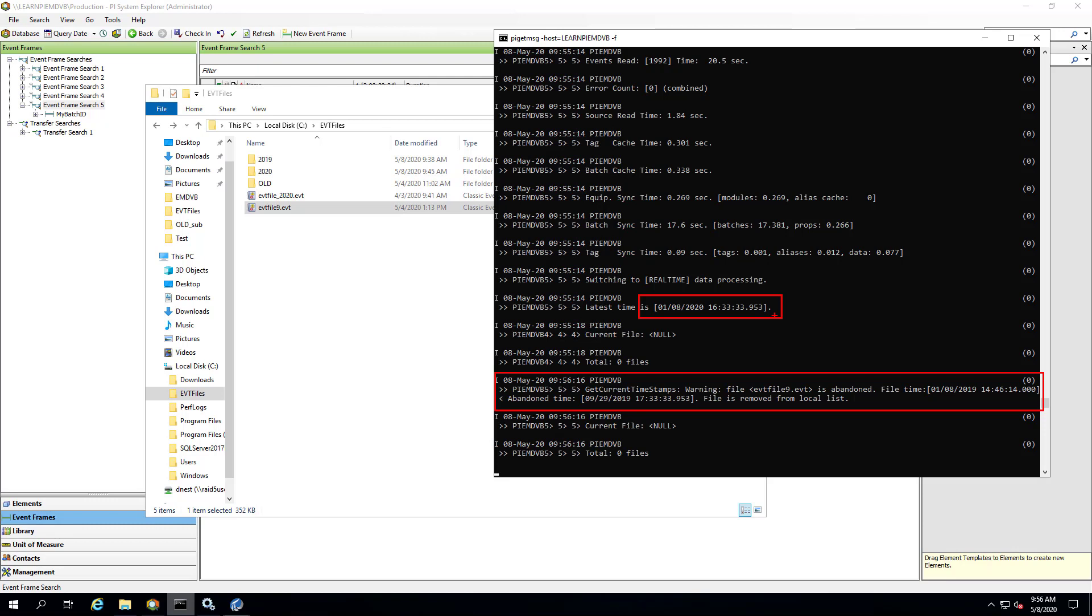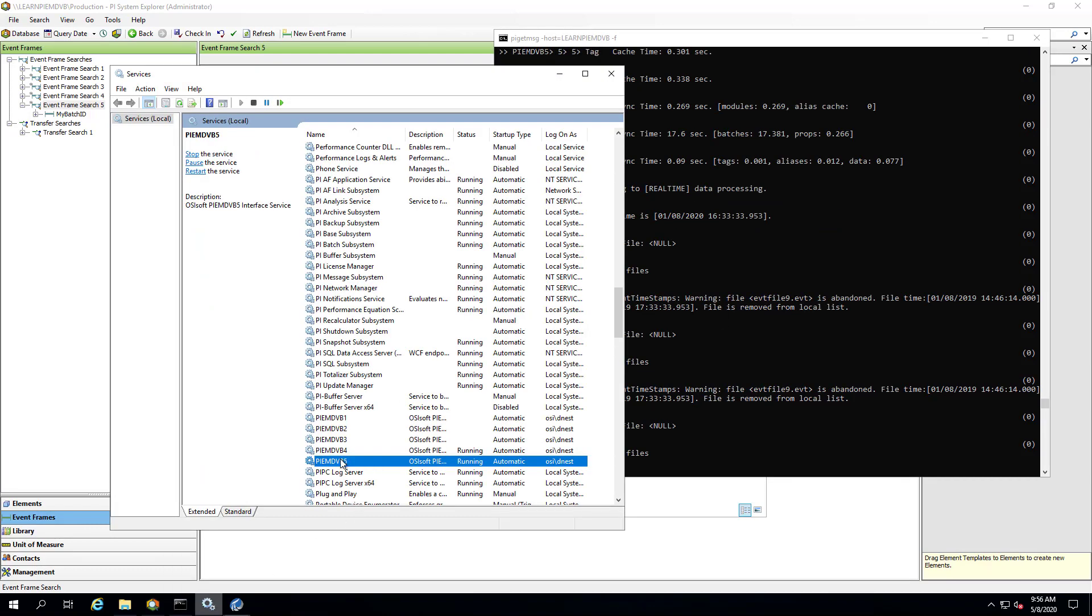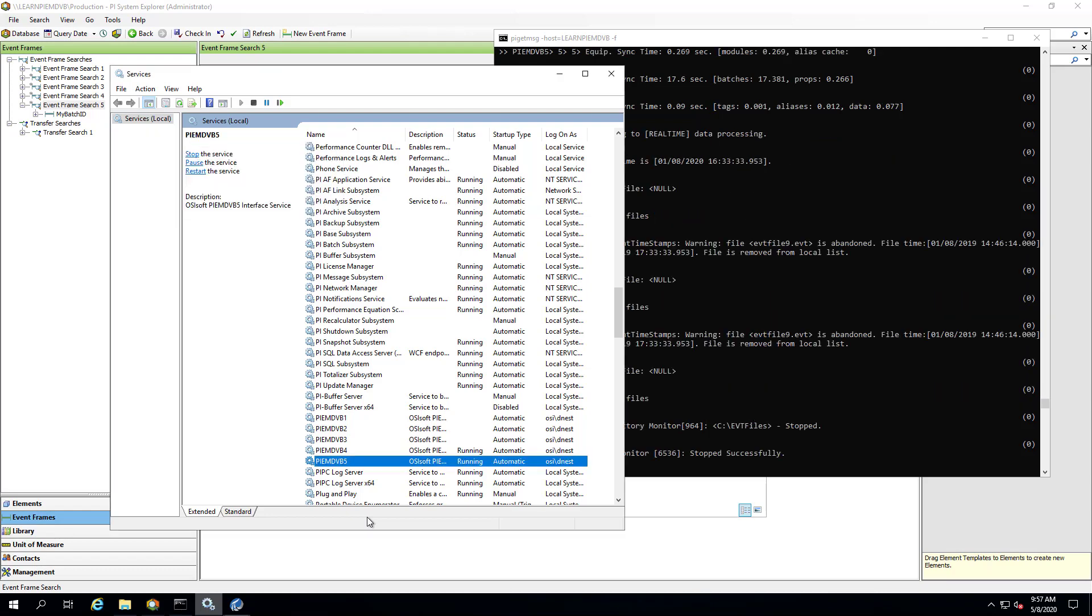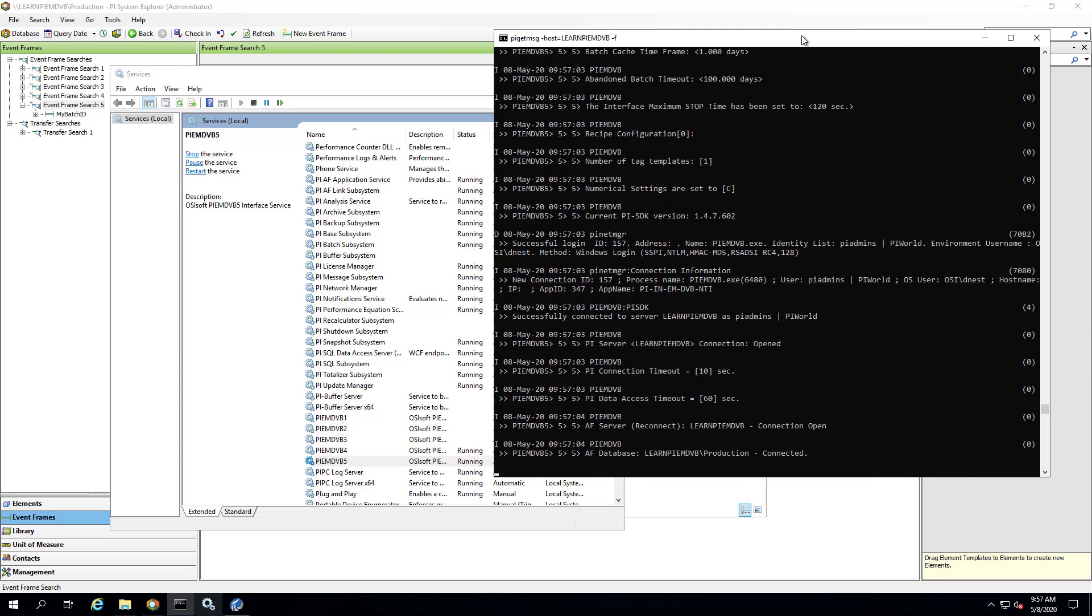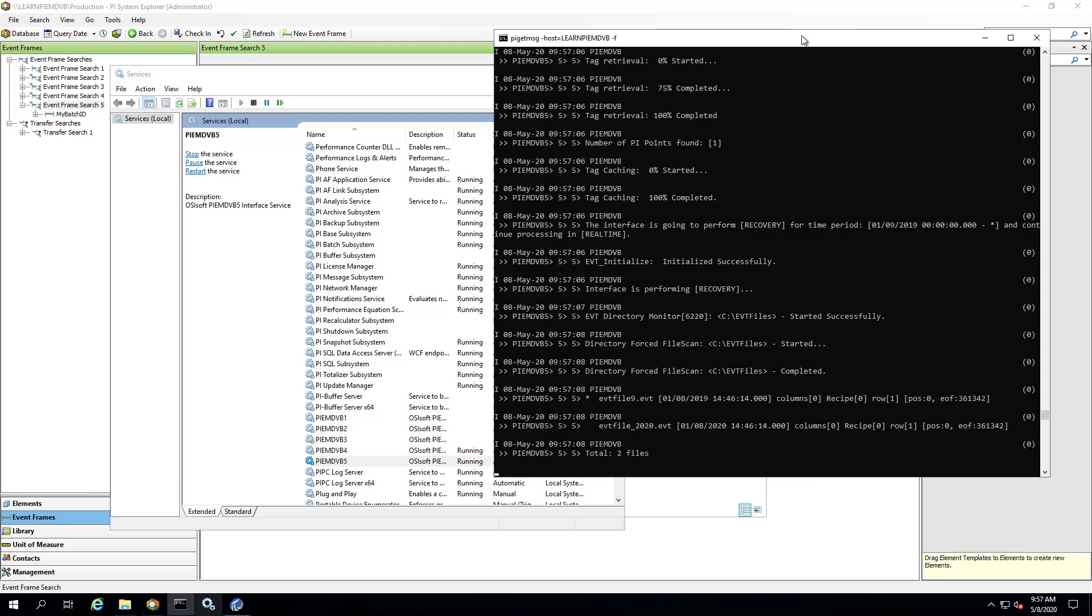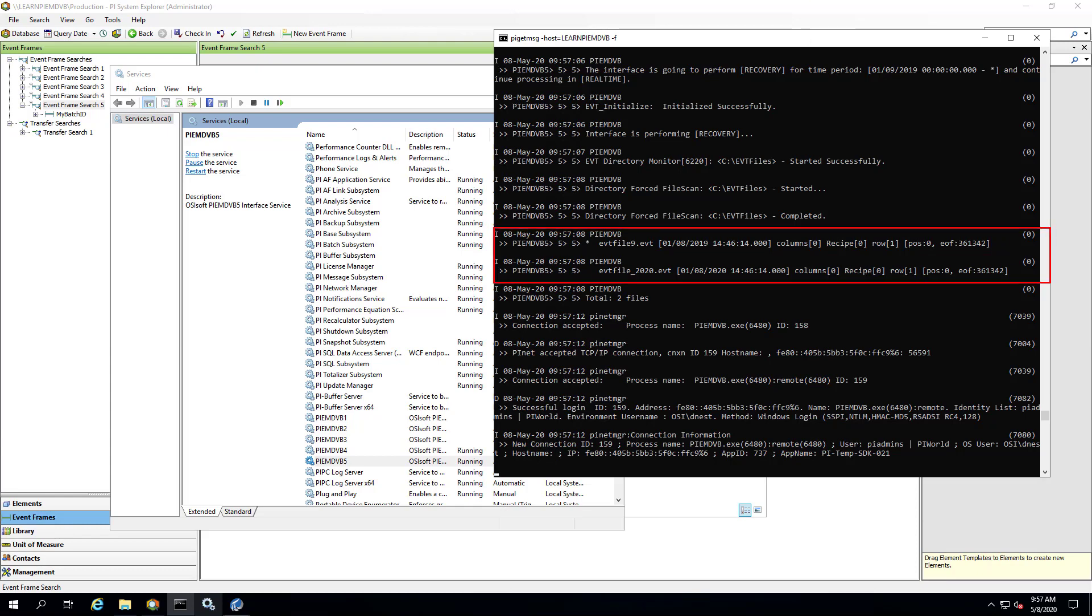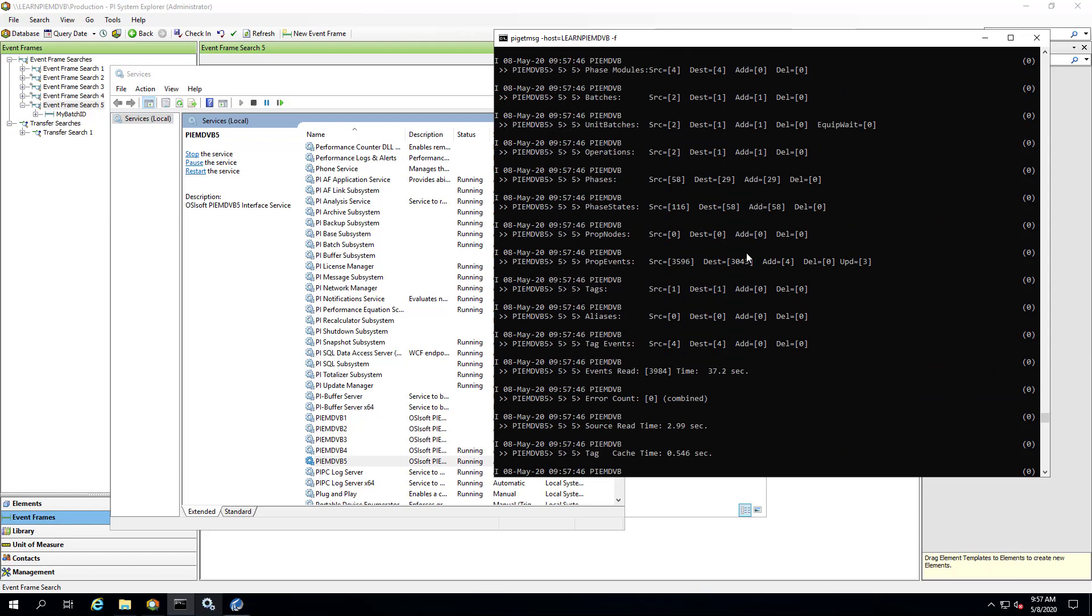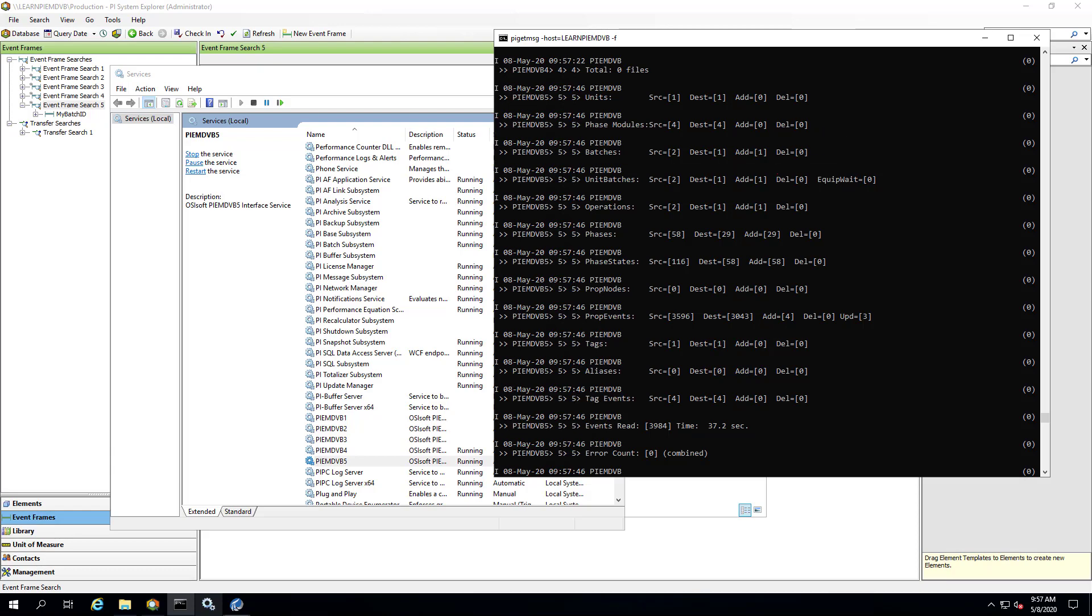However, let's force it to go through everything in that folder again by just restarting the interface with that recovery start time of January 9th, 2019. And here we see it found both files and it's going to be recovering them. So we'll let that recovery finish. And we can see here it did end up creating another batch, this is the one from 2019. Add is only one because the one from 2020 already existed.